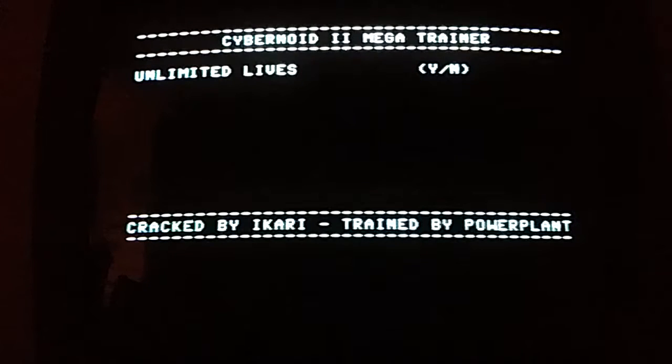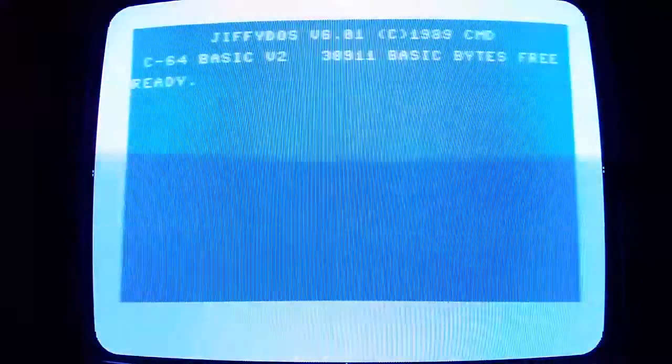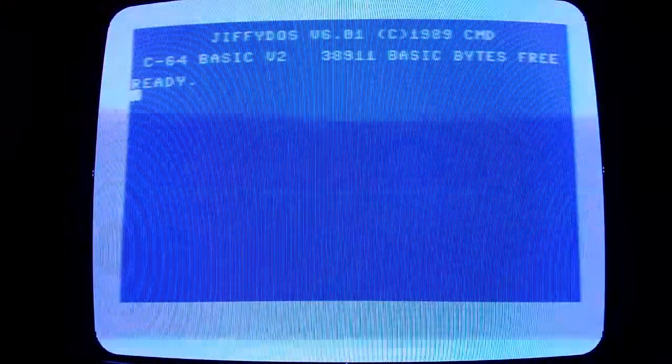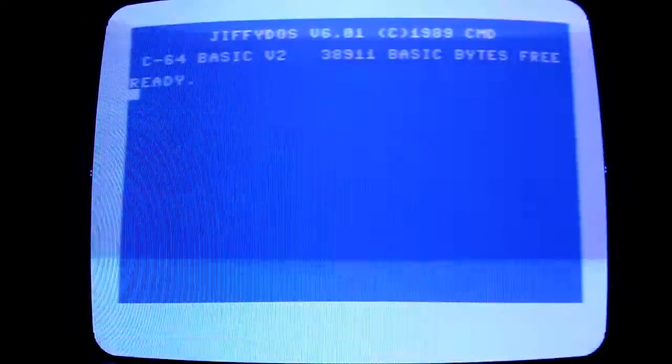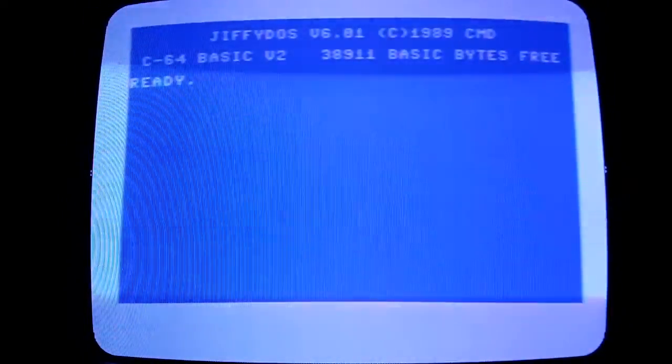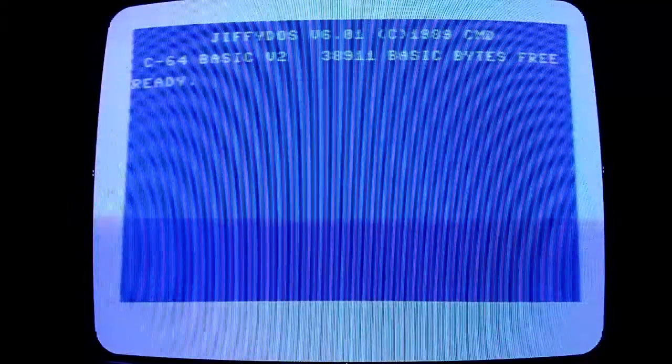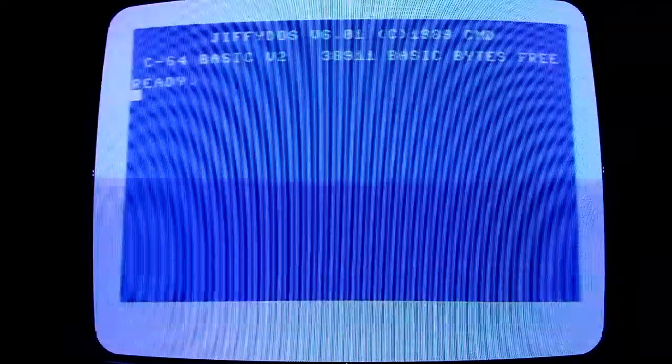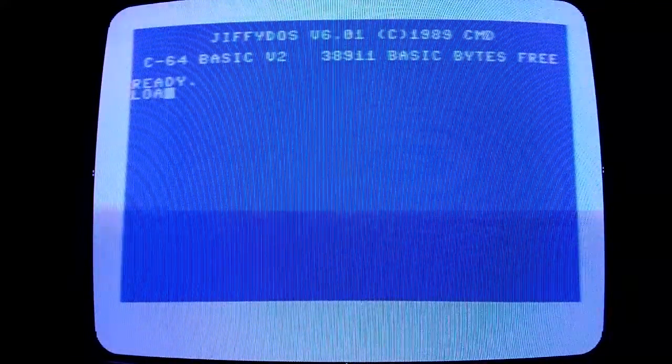So I'll turn off the computer, flick over the switch to turn on the Jiffy DOS, and you'll see at the top of the screen now it says Jiffy DOS 6.1. So we'll do the same again.